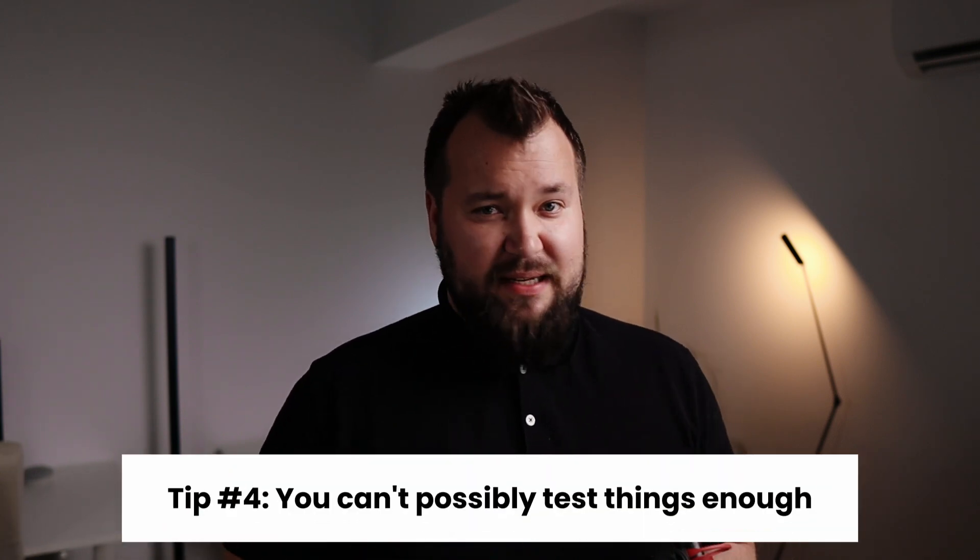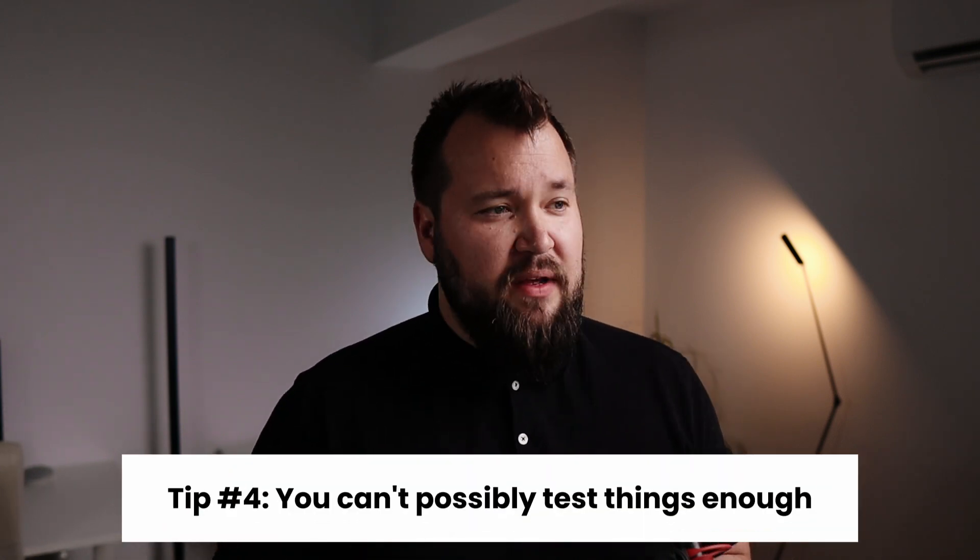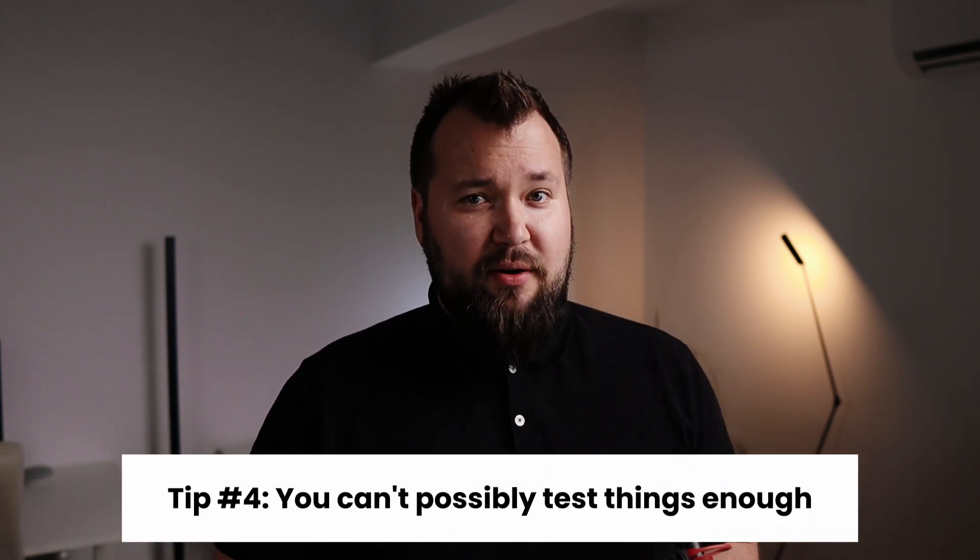Time for tip number four. And that is that you cannot possibly test things enough. No matter how experienced you are, things will break. And it's really important that you'll let your clients know. Things break. Just because it's low code doesn't mean that it's low responsibility. You still have to test literally every step as you go. No matter what it is that you're building. Test, test, test, test, and test some more.